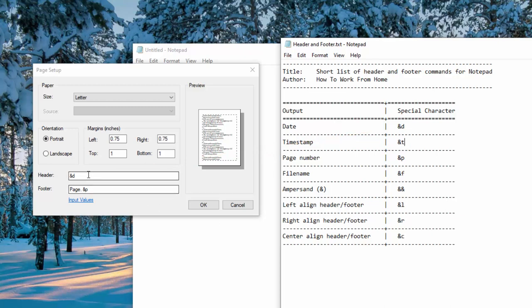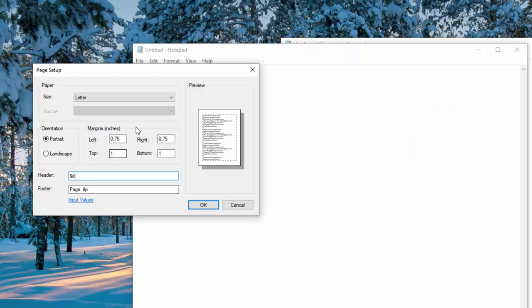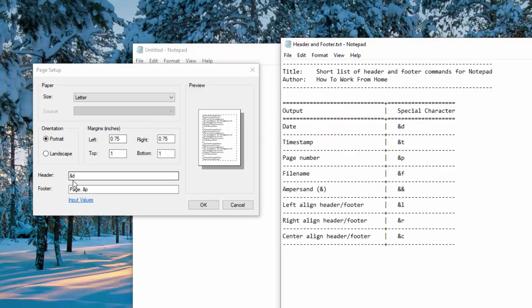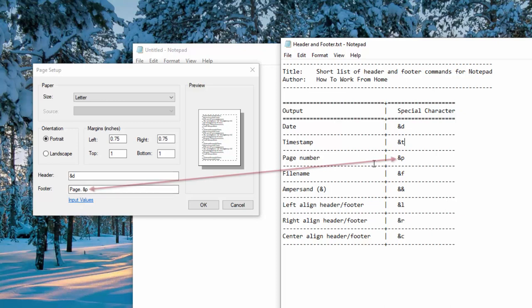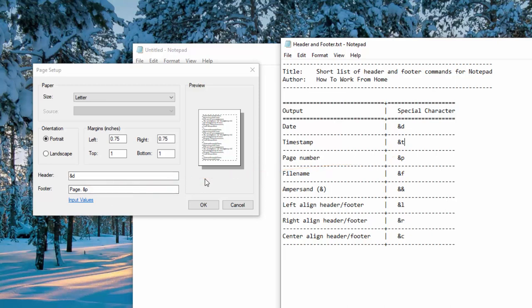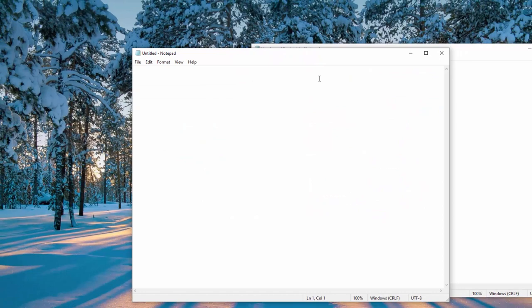So for the header, I chose to go ahead and add the date. So it will print the date on the top and the footer. I told it to print page dot space and then I said ampersand P. So this should print the page number. But I will not be printing this to a paper format because that's not efficient. So I'll print this in a PDF document so you can see the header and the footer. Let me go ahead and click OK.